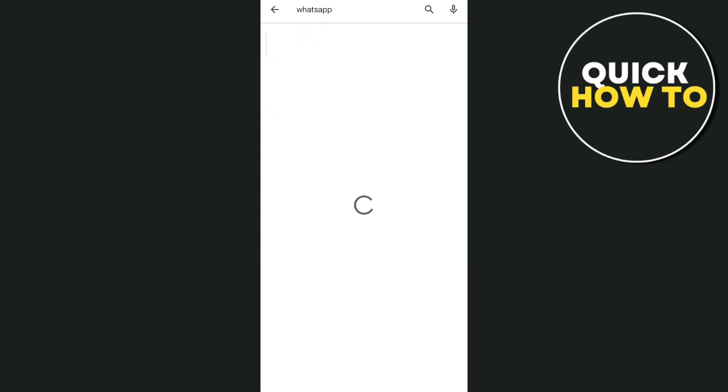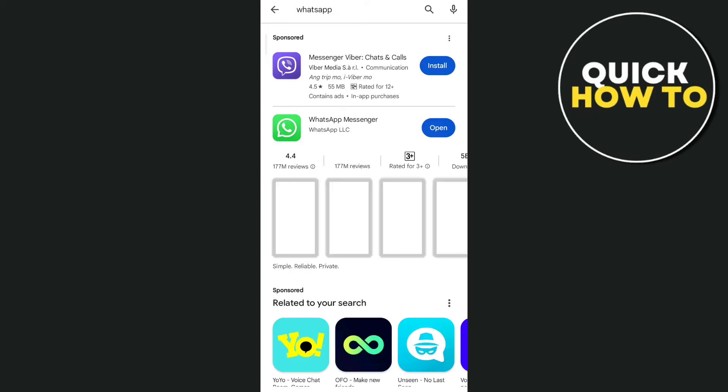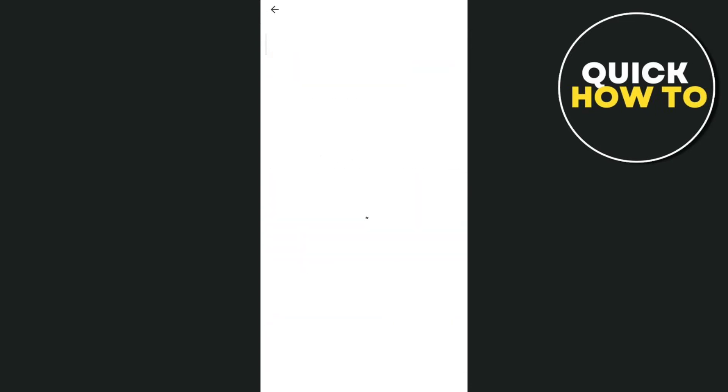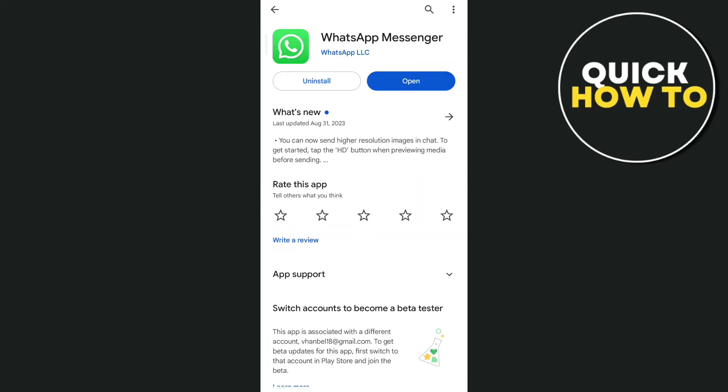If an update button shows up here, all you need to do is tap on that update button just to make sure that your WhatsApp messenger is up to date.